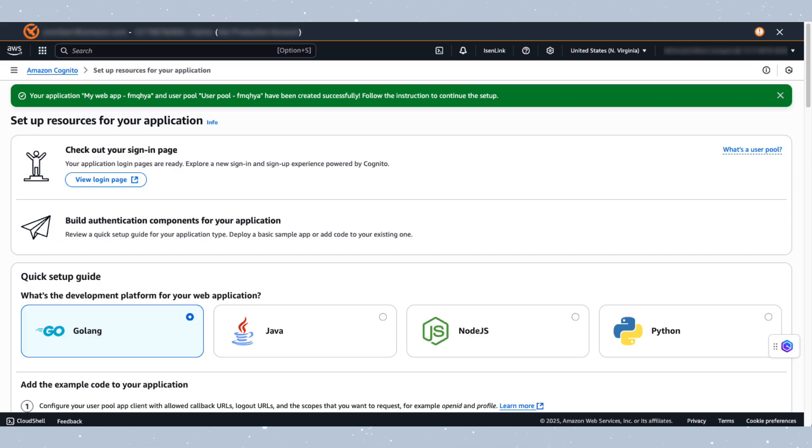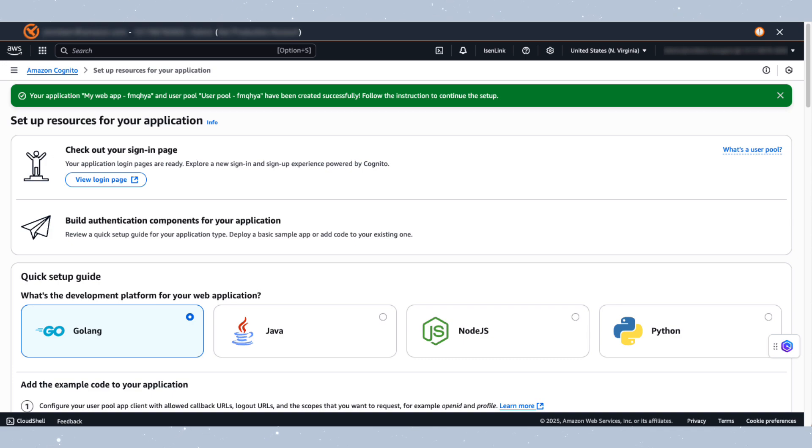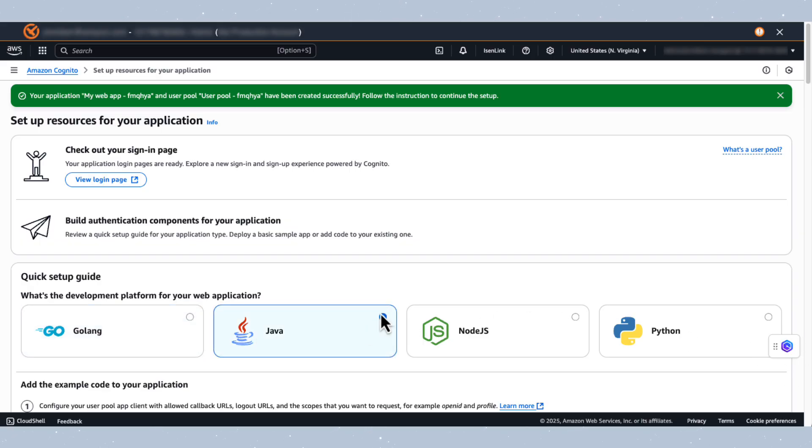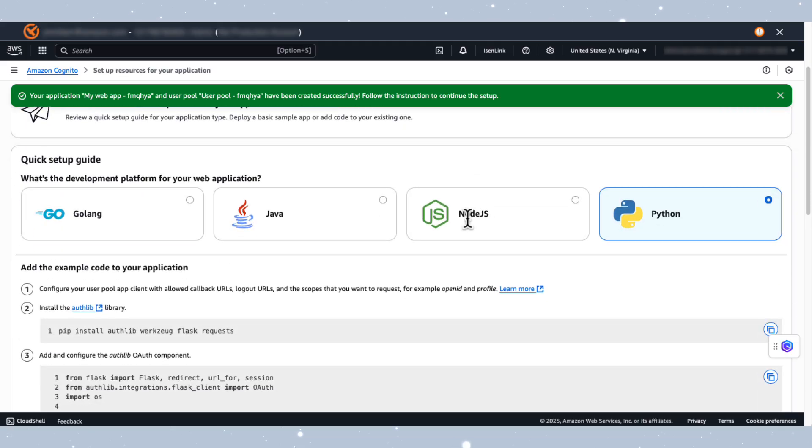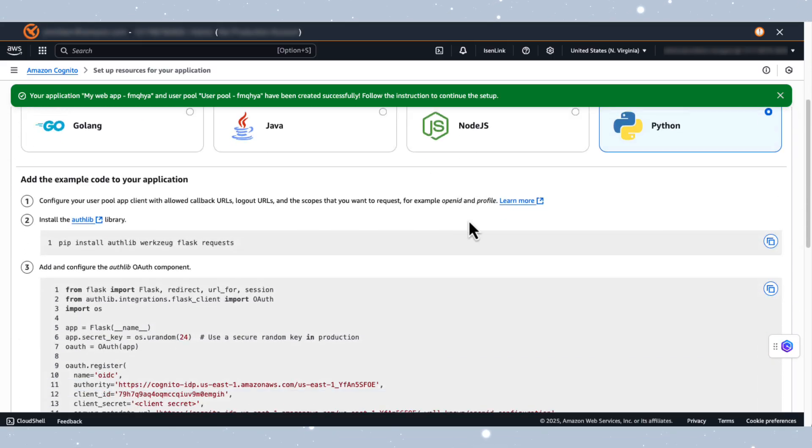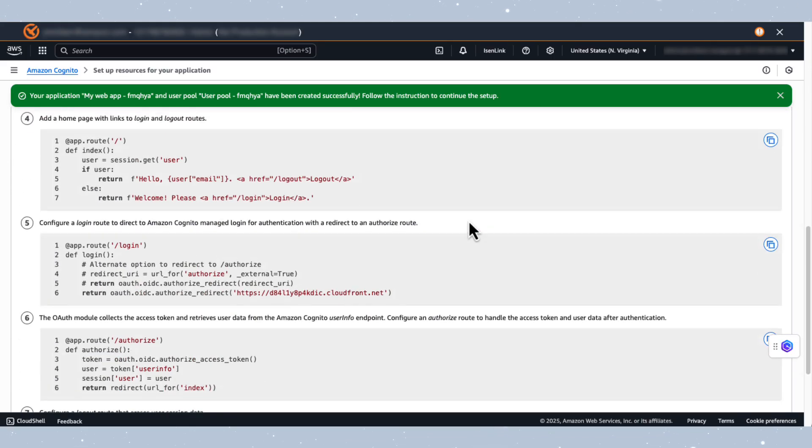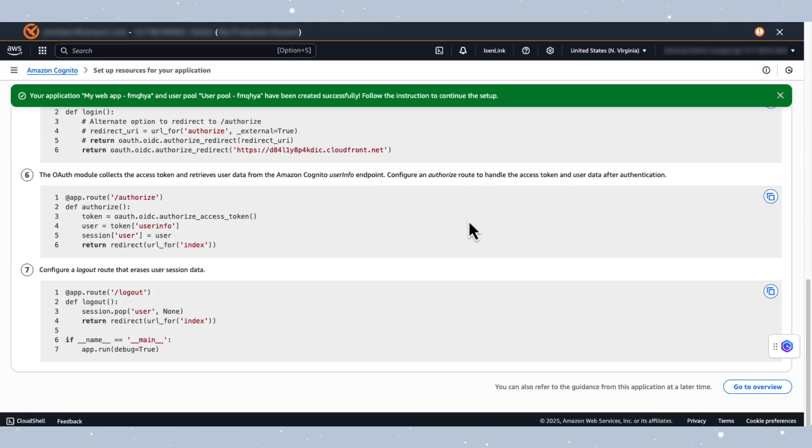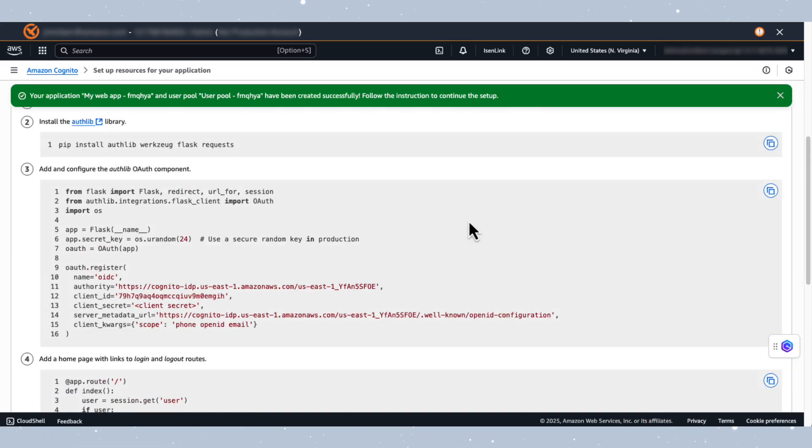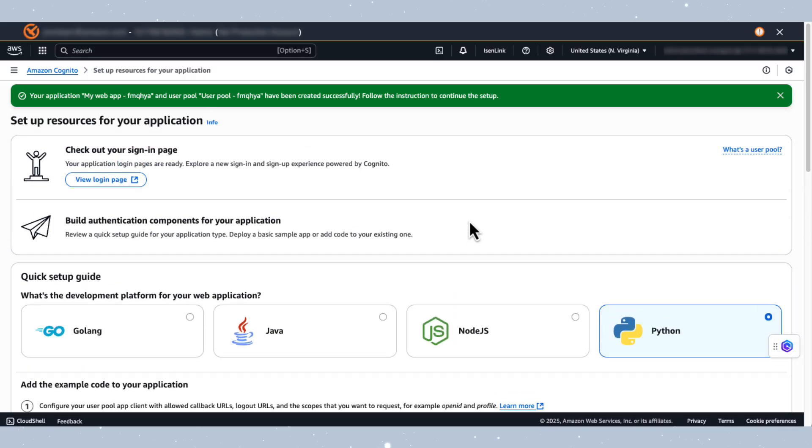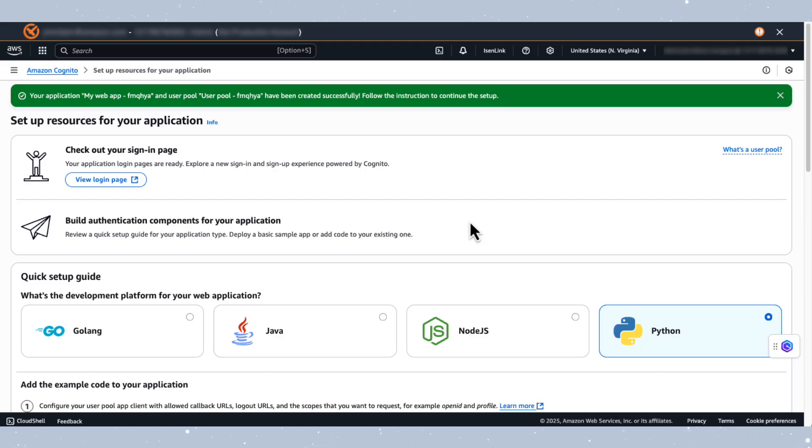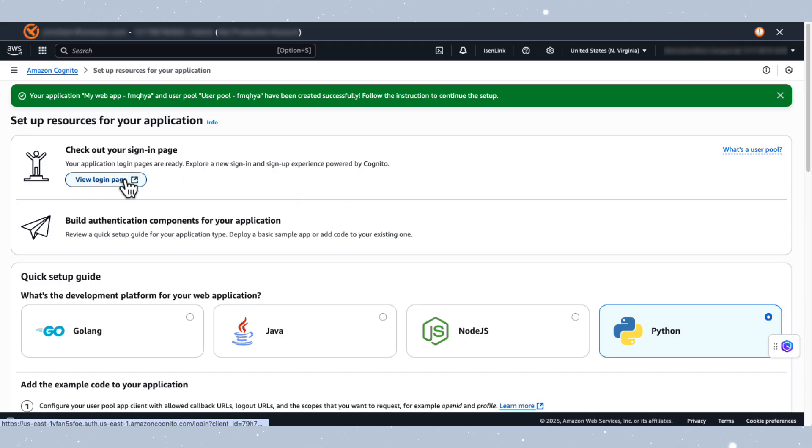Congratulations, you've just created a user directory. And with this user directory, the Cognito Console provides you with the pre-configured code from varying languages to integrate your application. We actually also have a live login page for this application, and we can access that by clicking View Login Page.